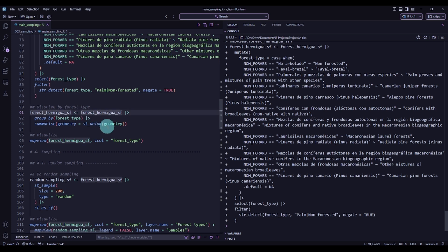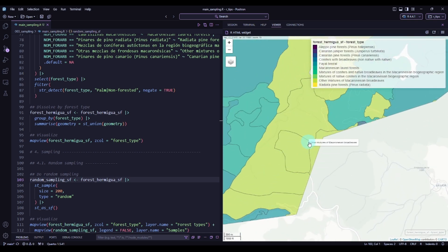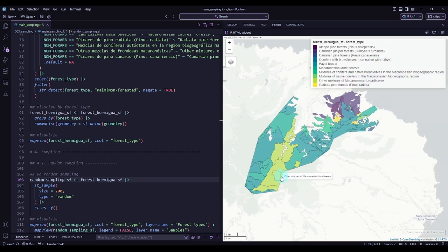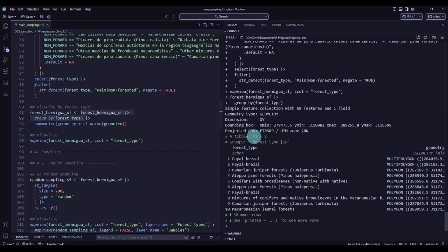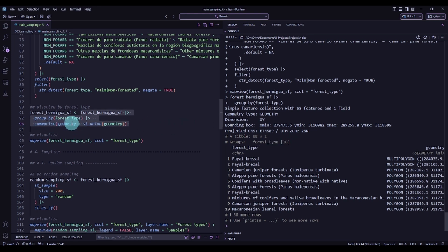Let me visualize it first so you can see how it looks. We have the different forest types here with many polygons, and zooming in you can see that some adjacent polygons are of the same type. What we can do is dissolve polygons that are adjacent and share the same attribute into just one polygon. We do this by grouping by forest type — we have a total of 68 different polygons across 10 different groups — and then summarizing the geometry by creating the union, which dissolves the polygons.